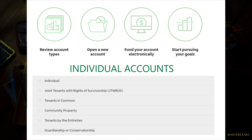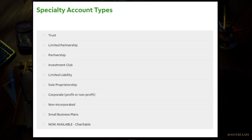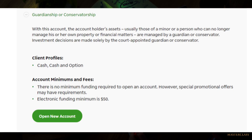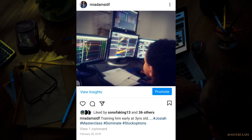TD Ameritrade offers the following account types: Individual, which is a personal account; Retirement; Business; Investment clubs; and trading accounts for your kids. My kids will have to make their own money — they have their own trading accounts.